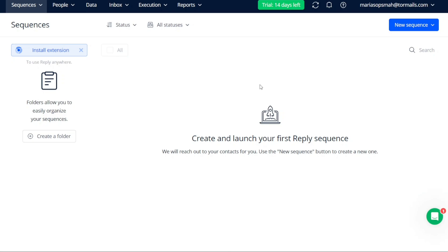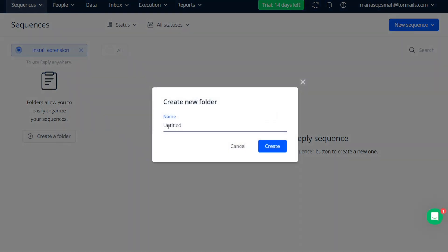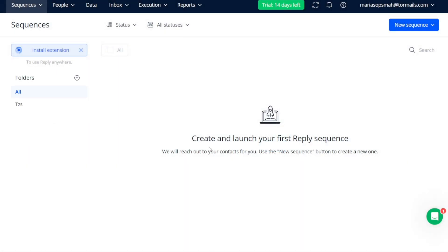Before creating the sequence, it is recommended to create a new folder to easily organize your sequences. To do this, click on the Plus Create a Folder button. A pop-up window will appear, allowing you to enter the name of your new folder. Once you've entered the name, click the Create button to finalize the creation of the folder.